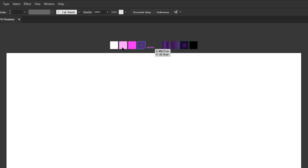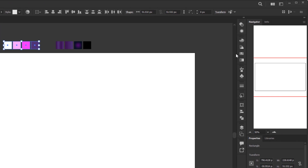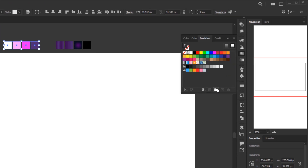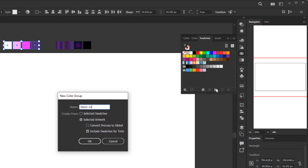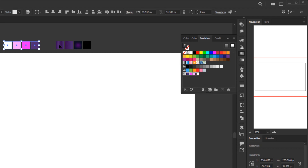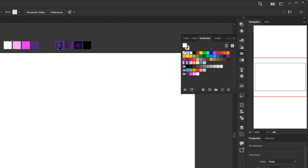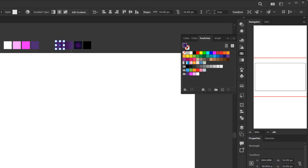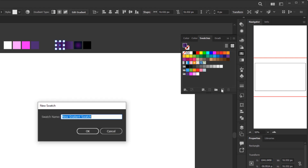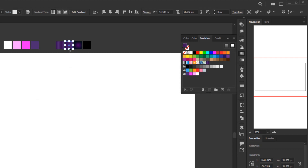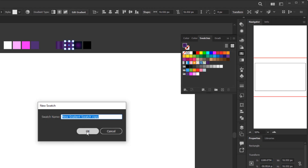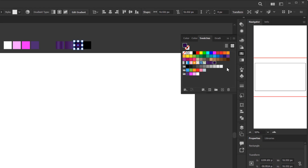Let's start by adding these 4 flat colors first. Select these 4 flat colors, then open the swatches panel. In the swatches panel, click new color group and name it whatever you want. Then for these 3 gradient colors we will add them to the swatches one by one. Select the first gradient, then click new swatch in the swatches panel. You can also give it a name, but I just clicked OK. Do the same step with the other 2 gradients. Now we have 4 flat colors and 3 gradient colors in the swatches.